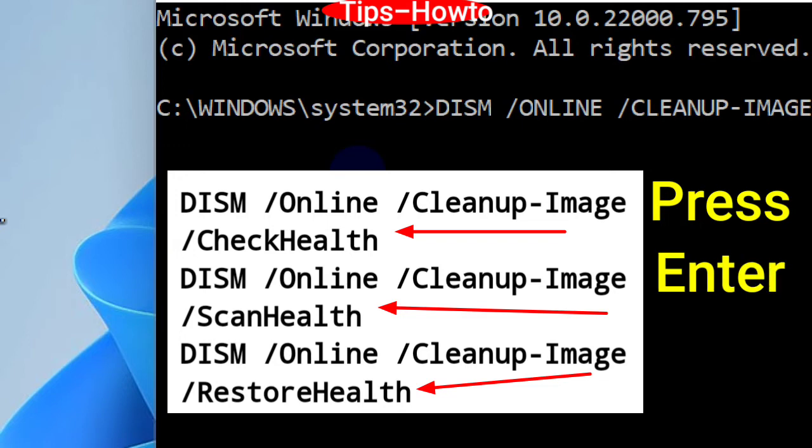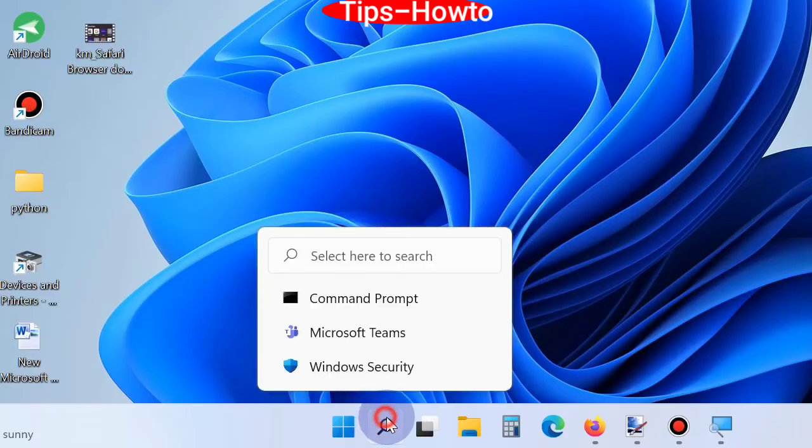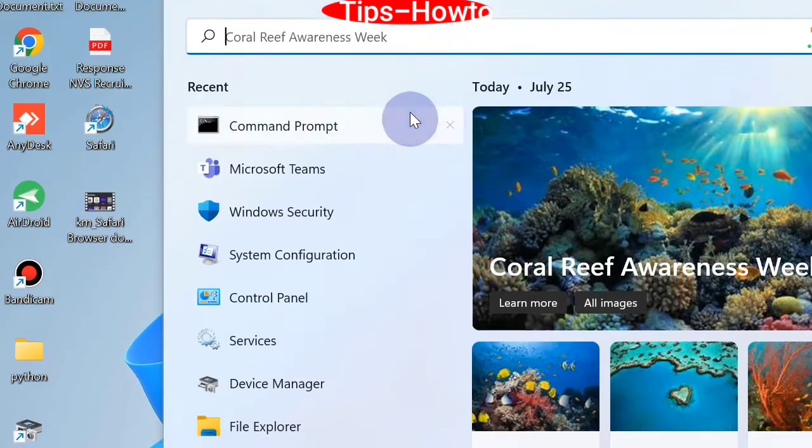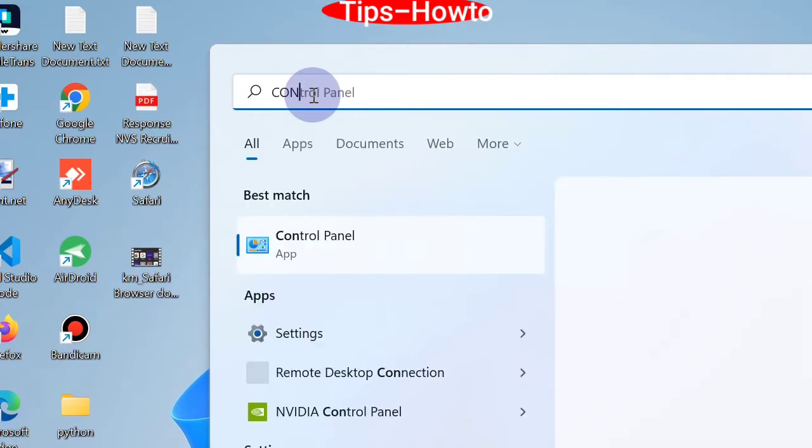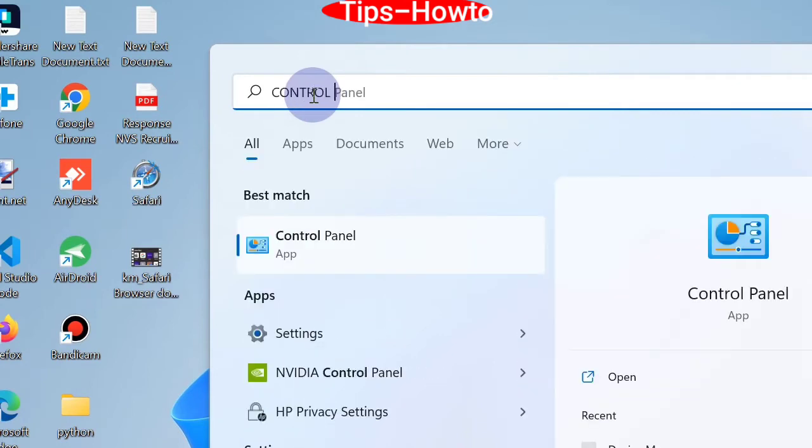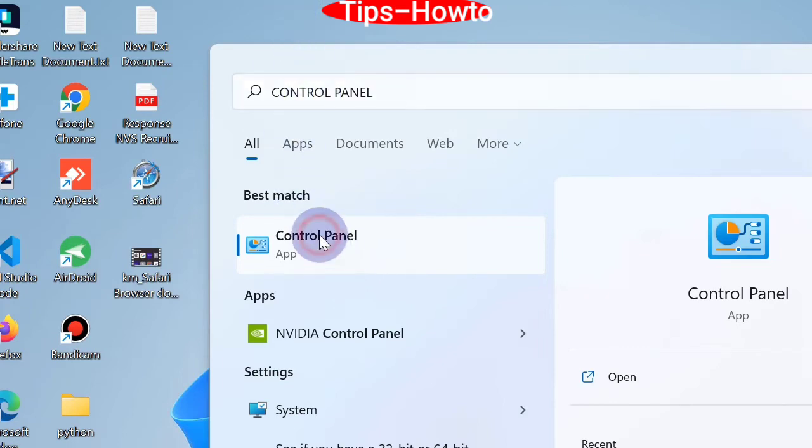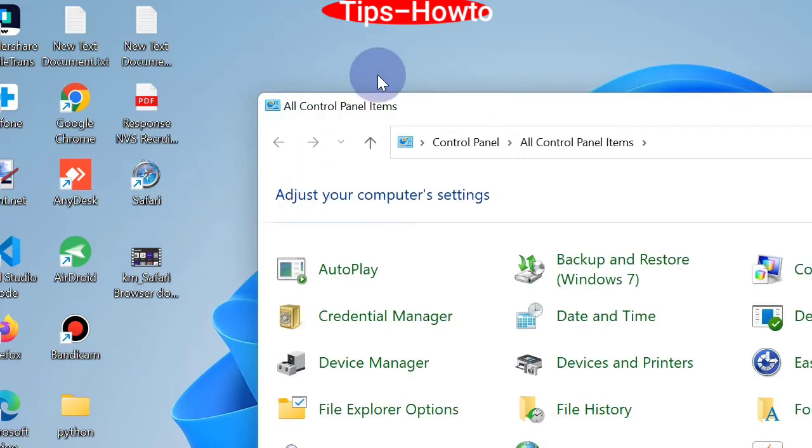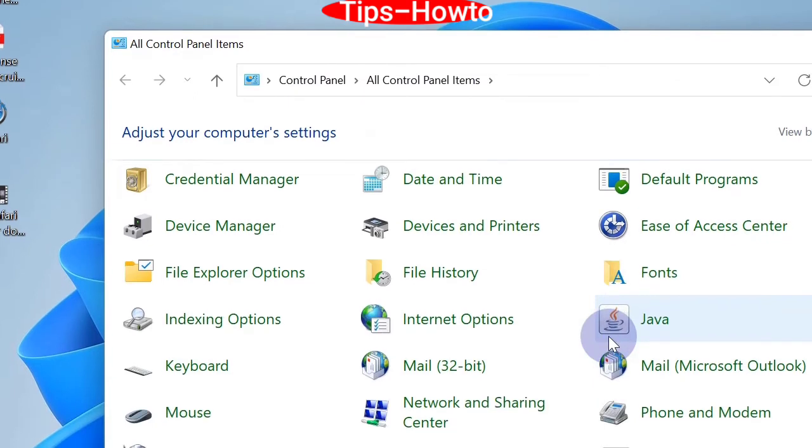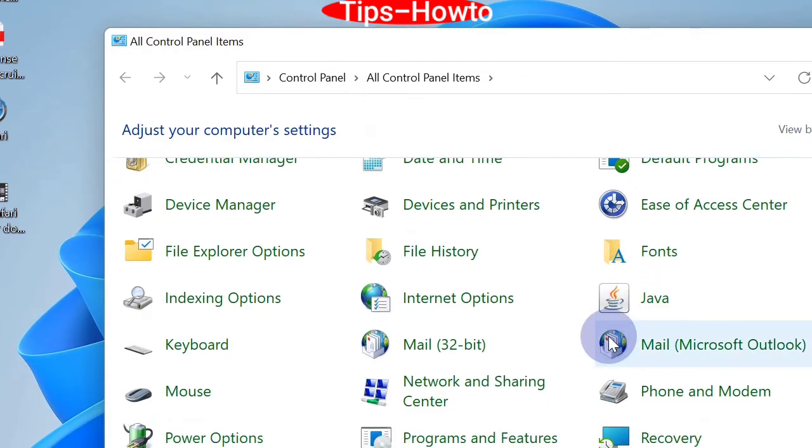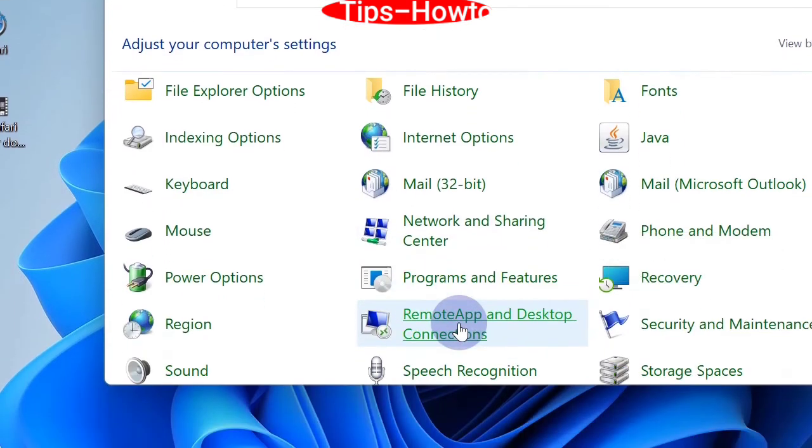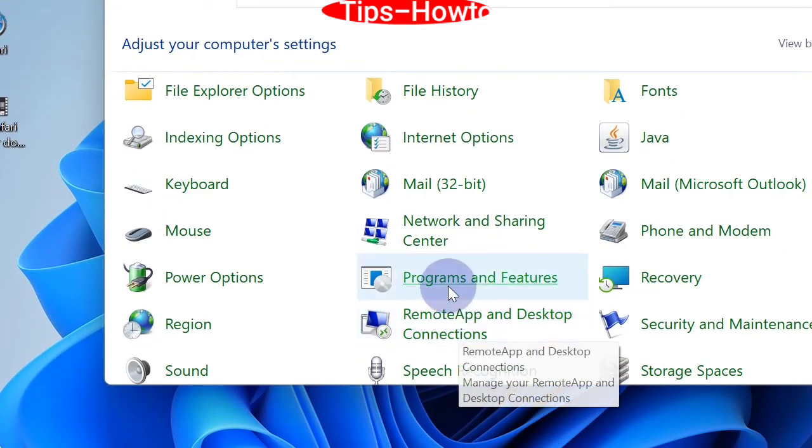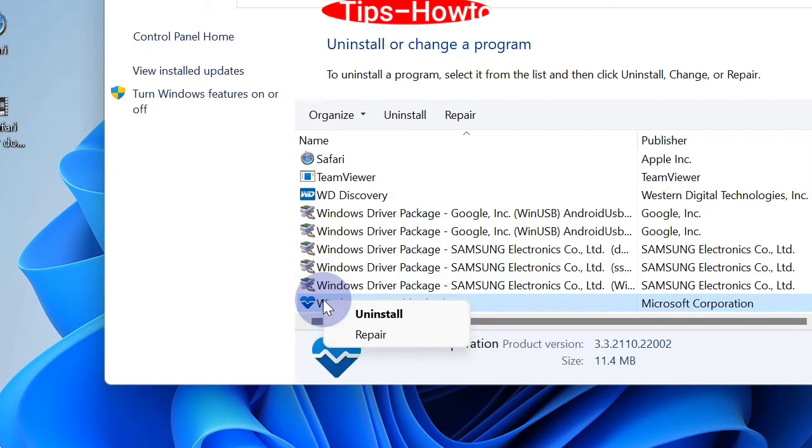Next workaround is to disable third party antivirus. Go to Windows search, type Control Panel, and open Control Panel in Windows 11 or Windows 10. From the menus, choose Programs and Features, click on it, and navigate to your third party antivirus.